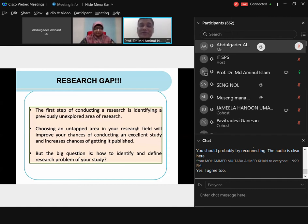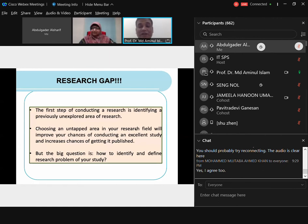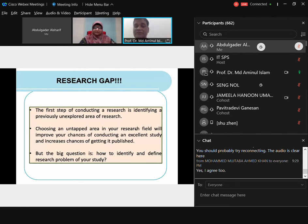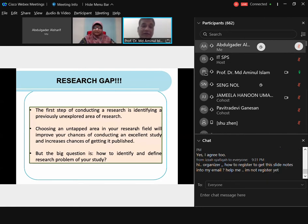Claiming 'this is the first attempt' is not true, because while you are undertaking research, other people in different parts of the world might also be undertaking similar research. When you make a statement, be very careful. The big question is: how do you identify and define your research problem? I'll discuss the gap between research gap and research problem later. An untapped, unexplored, or under-researched area is a research gap — keep that in mind.